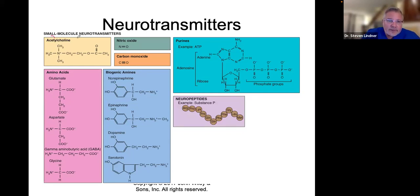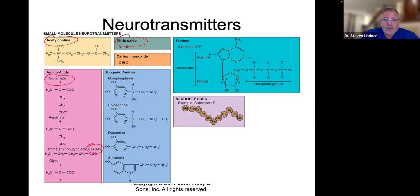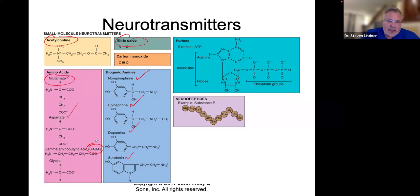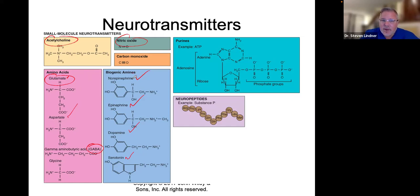Acetylcholine is one you'll hear of. Nitric oxide is important. Glutamate is very important. GABA, norepinephrine, epinephrine, dopamine, serotonin. These fall under different categories like amino acids. Glutamate, aspartate, gamma-aminobutyric acid or GABA, and glycine are amino acids. We need a lot of B vitamins in order to manufacture these, as well as the biogenic amines from norepinephrine to epinephrine to dopamine to serotonin.